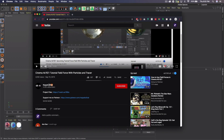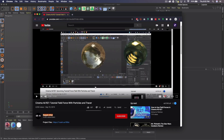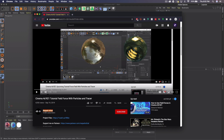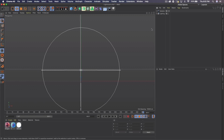Before we get started, I want to give a shoutout to the creator of the tutorial I followed to learn Field Force. I saw that tutorial and remembered it when I got R21, which I recently did. I follow it pretty closely but change a few major things to get a completely different look. I'll link his channel in the description — a big shoutout to him for the concept and idea.